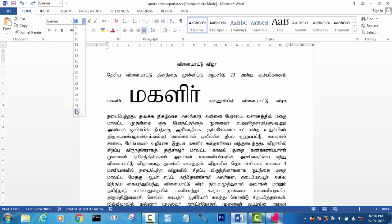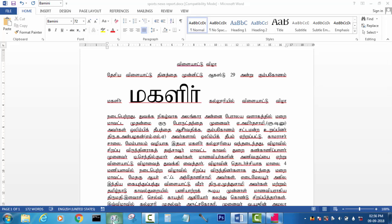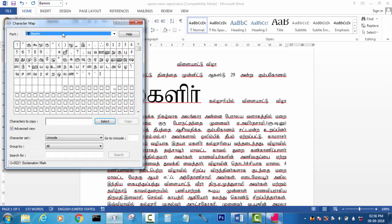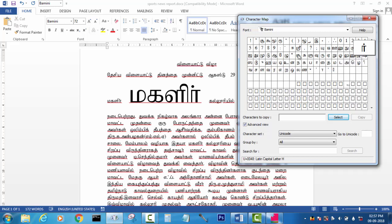Let's see how the character maps will be. If you type in the character map, you can explain the character map. When you type in the character map, it has different options. We type in the same way.